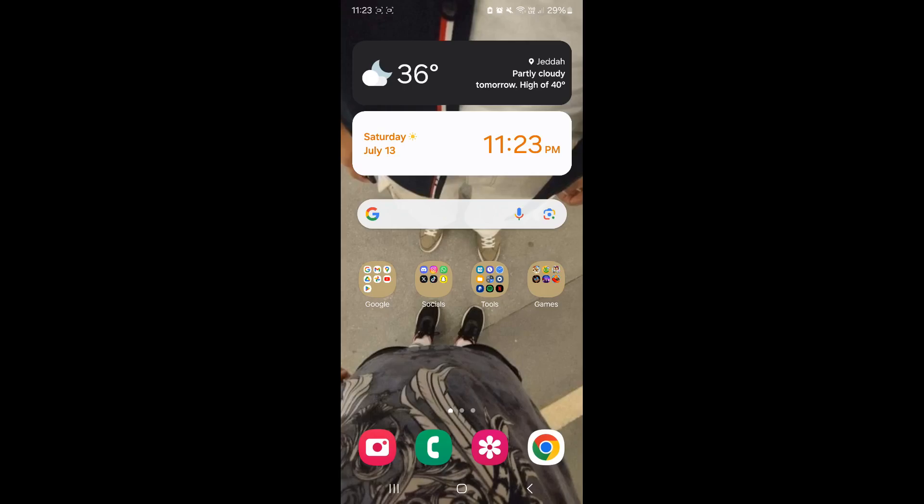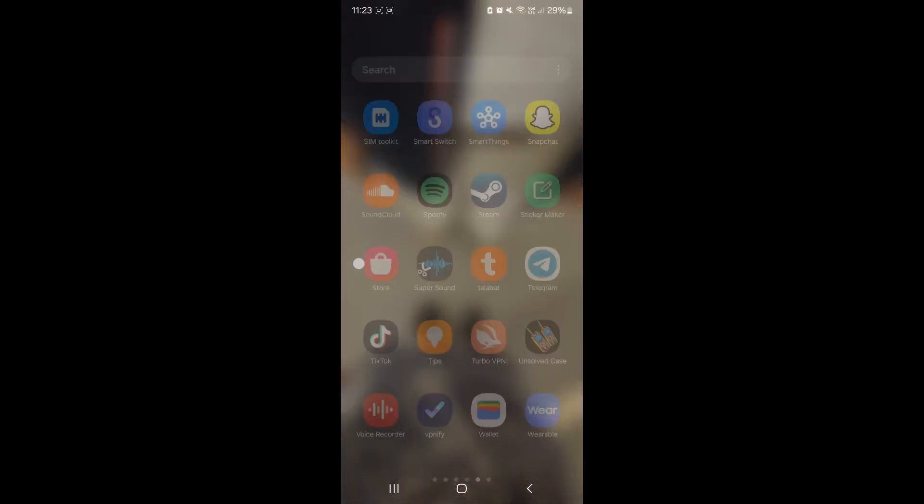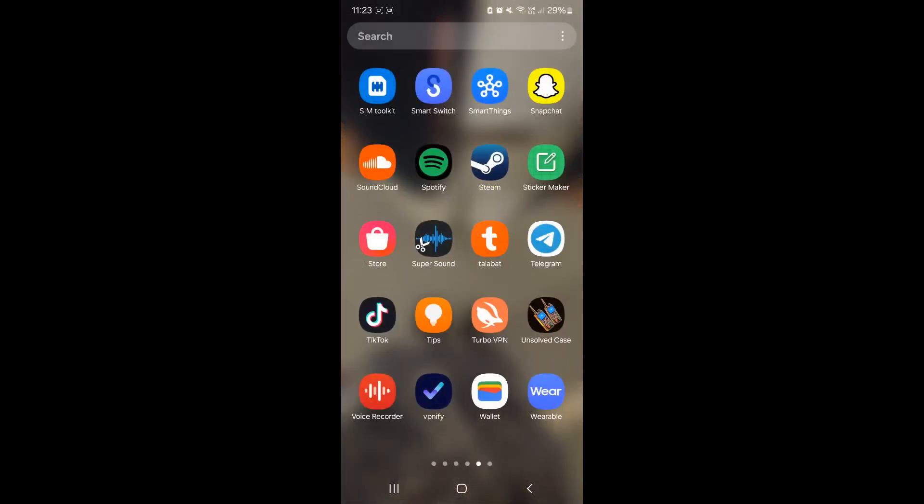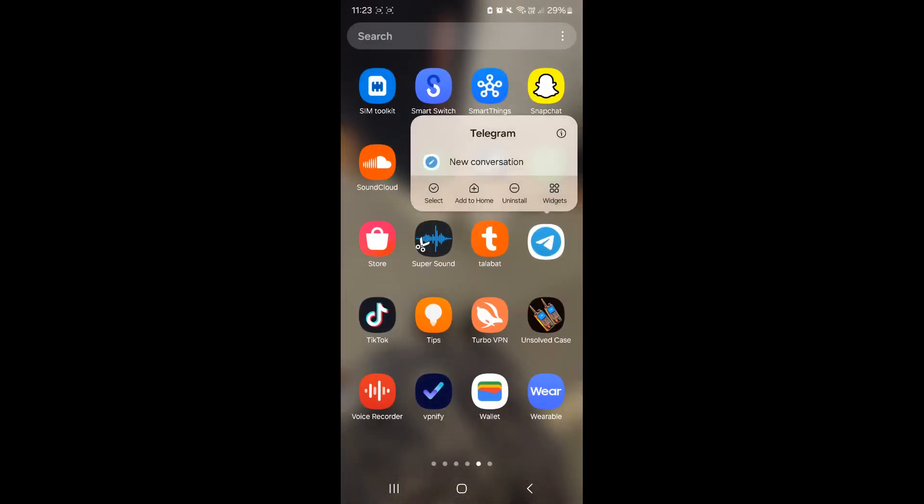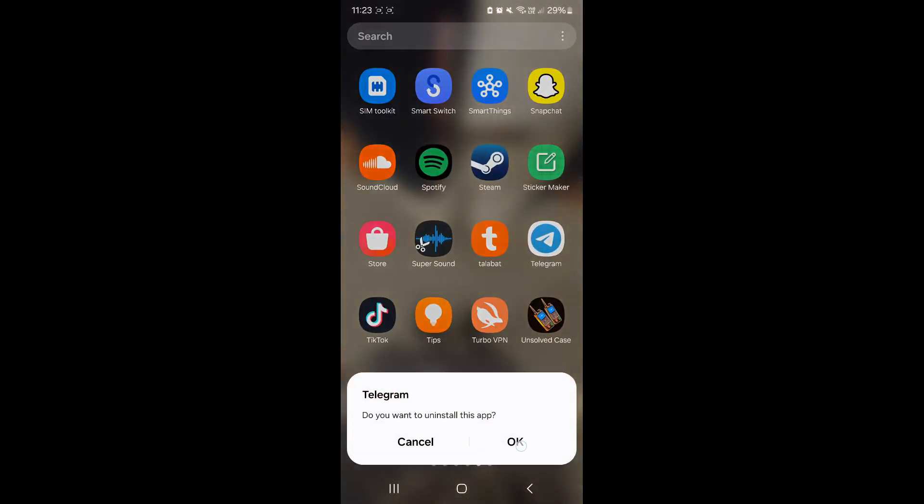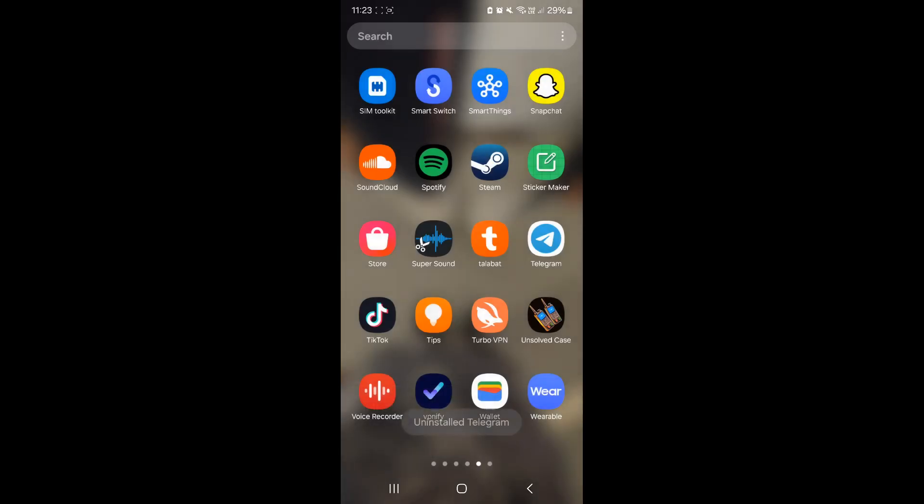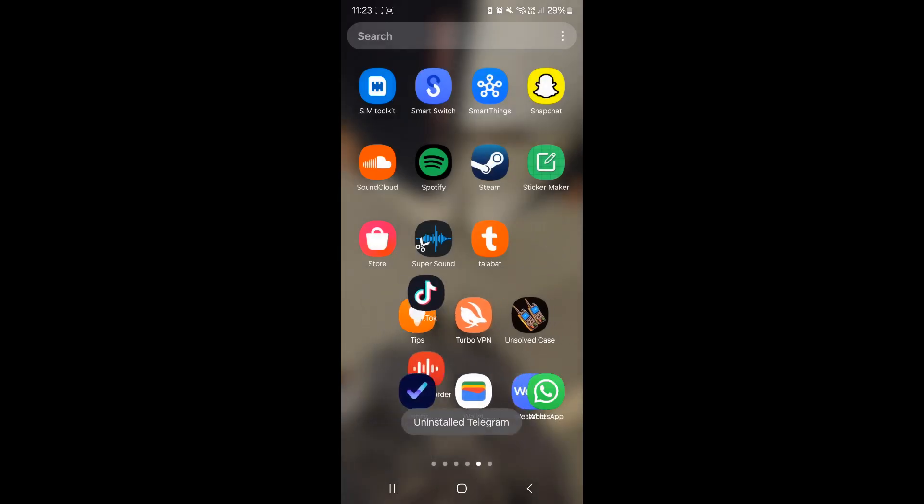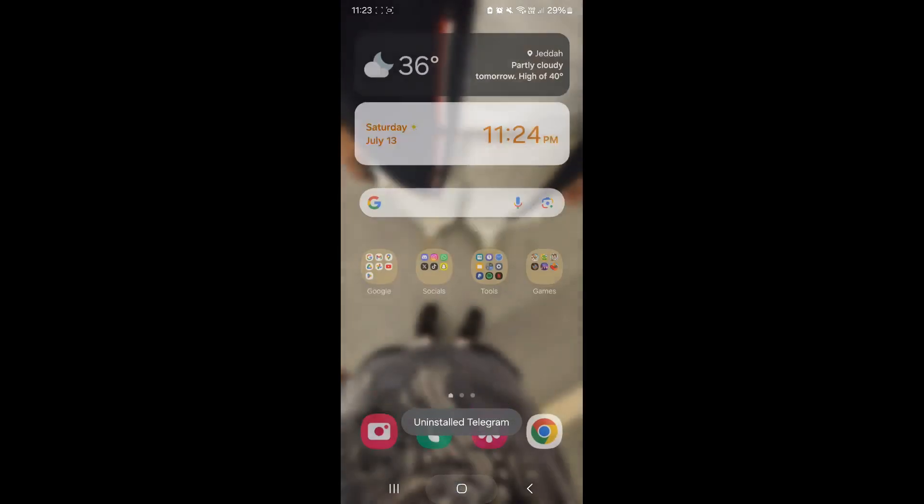And finally, if your error has still not gone away by now, you can try reinstalling Telegram again. That could also solve your error. Just hold on Telegram, uninstall it, and you should be good.